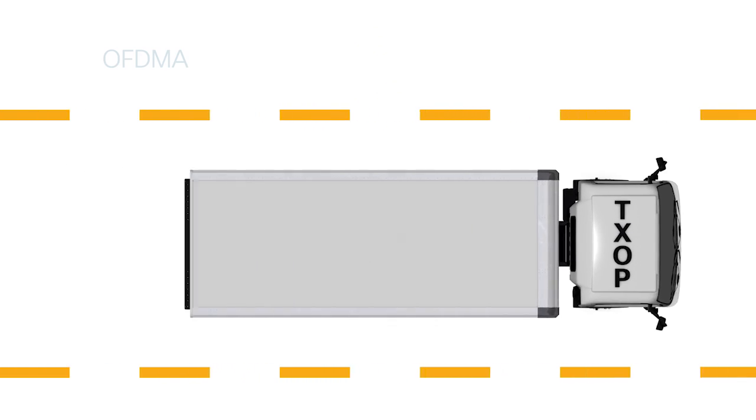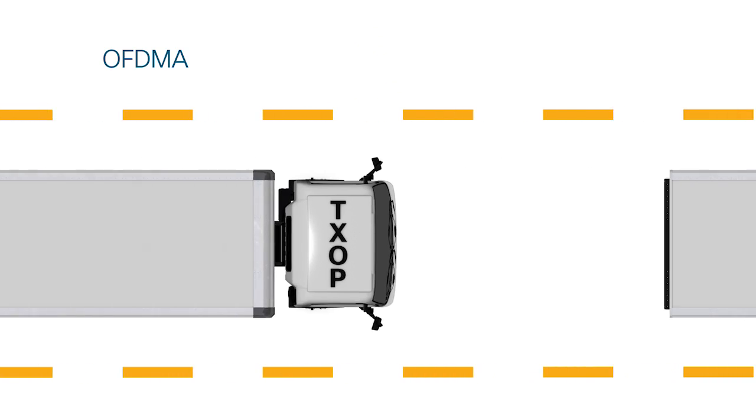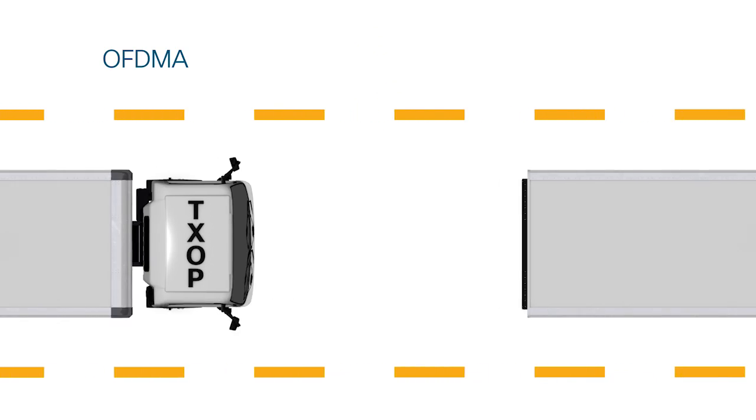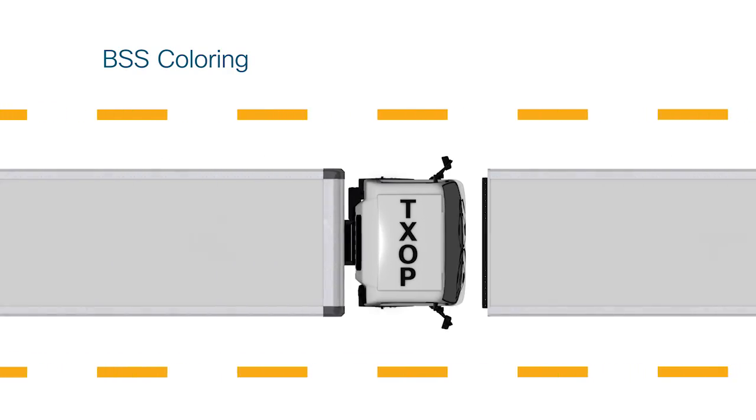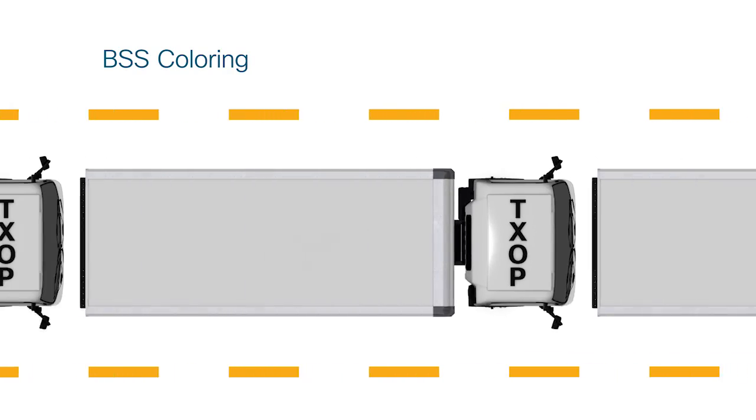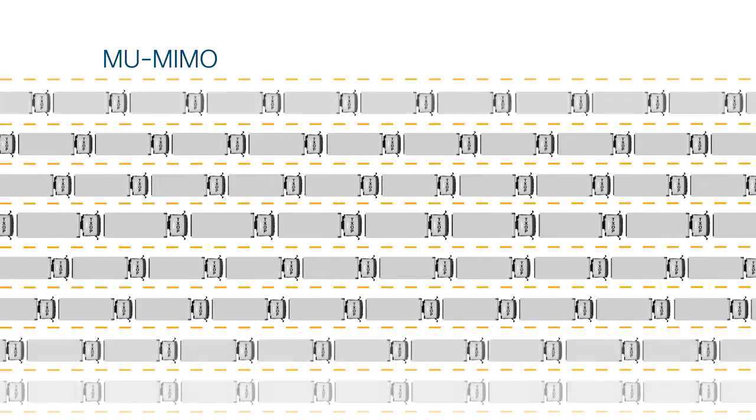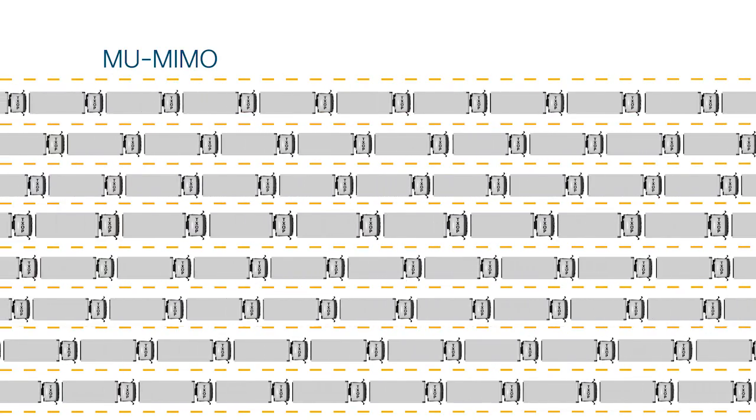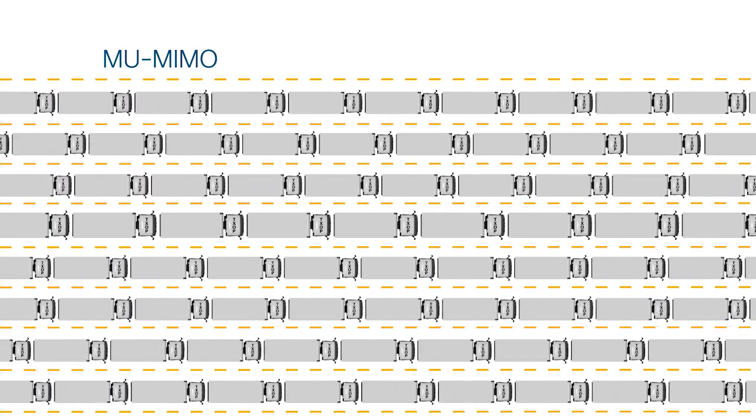Now to recap, the efficiency of OFDMA fully optimizing every transmission, BSS coloring getting rid of unnecessary wait time, all with more capacity than ever before thanks to MU-MIMO. Now just remember, device support is key. We need critical Wi-Fi 6 mass before we will see any of these rewards.